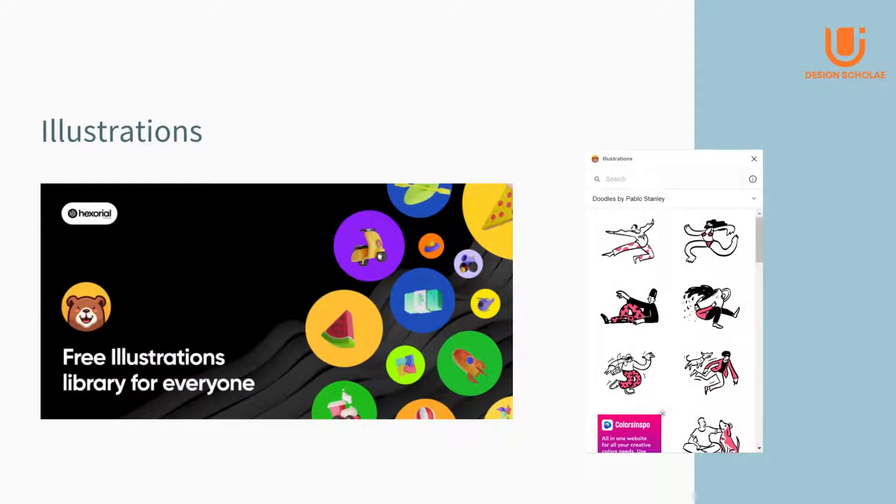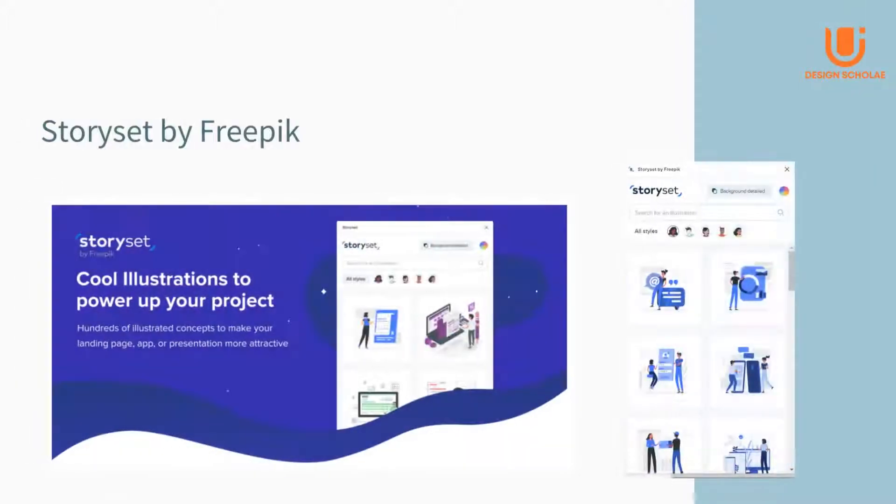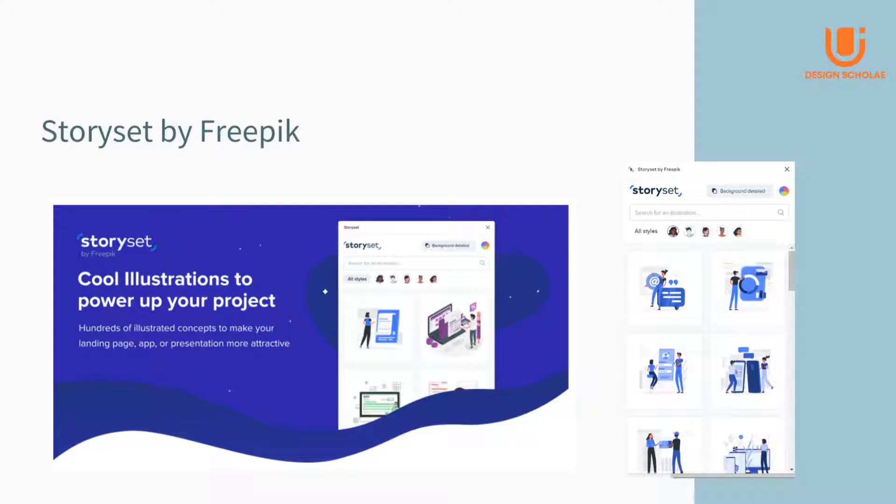Illustrations: it lets you find illustrations by different people that are editable. Story Set by Freepik has illustrations based on styles which can be edited.